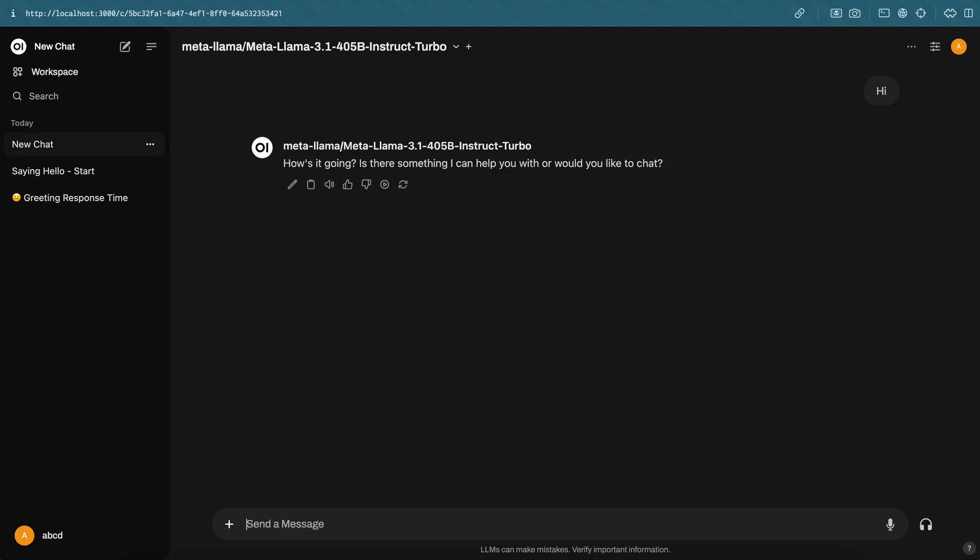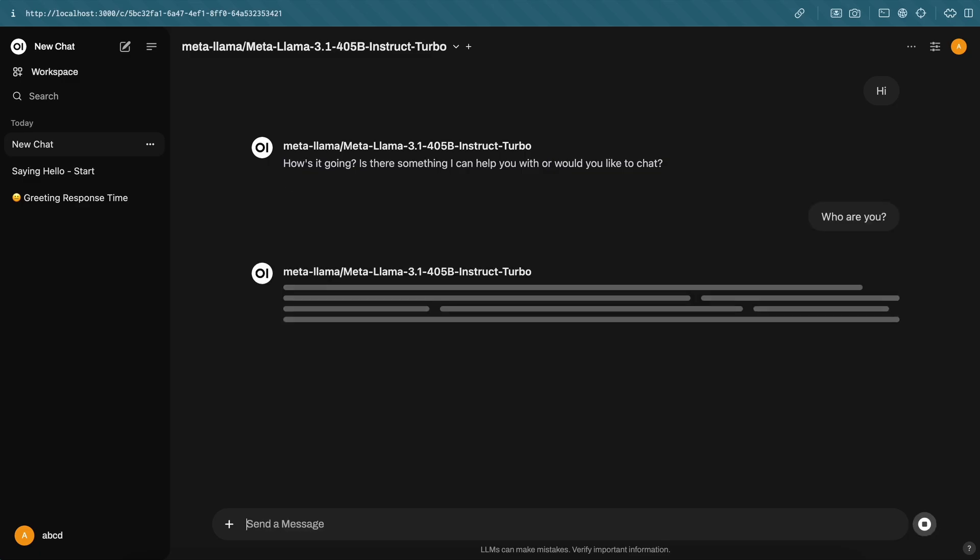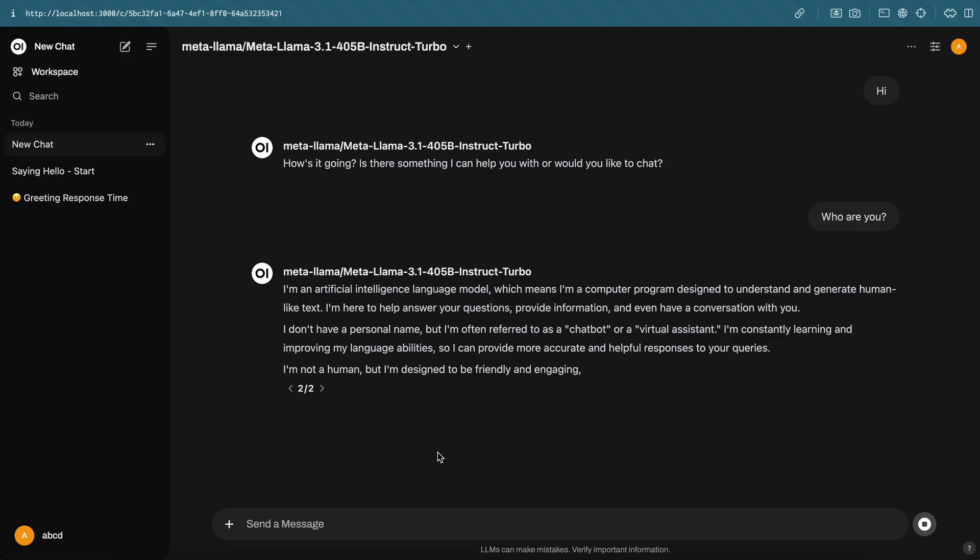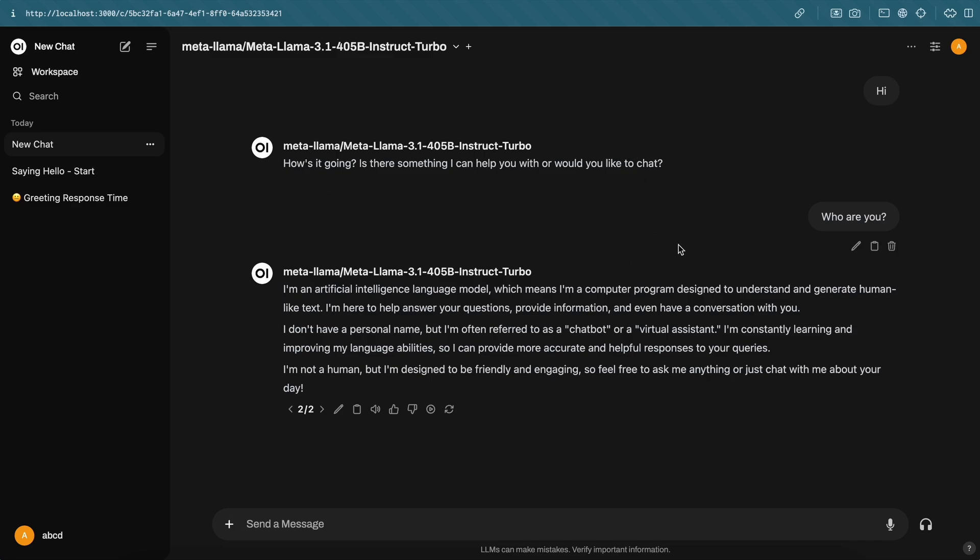But overall, it's really great. You can use the 8B model locally for free, and if there's something that the smaller model can't do, then you can use Together AI's 405B or Grok's 70B model. It's pretty cool. There are a bunch of other things that you can also do with this interface. Overall, it's pretty great.